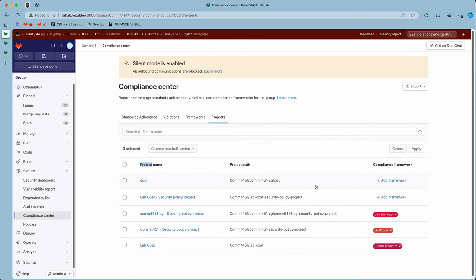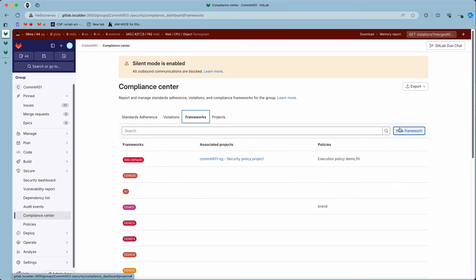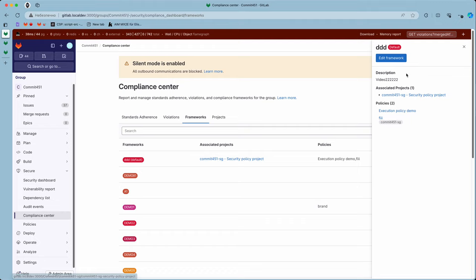This is not the case for the top-level group, where on the frameworks tab we see it's available, and it's available here.